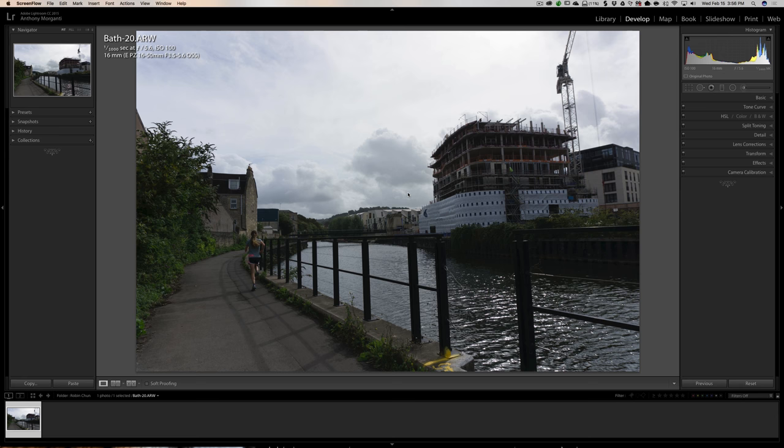It doesn't mean I think your image stinks if I didn't pick it. I'm just trying to teach something about photography, and I'm trying to pick images from people all over the world — men and women, not just men in a certain geographical area. I do appreciate everyone sending me your images. This image is going to be great; I think we can learn a lot from it.